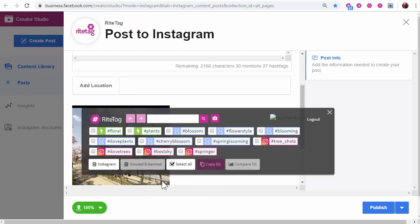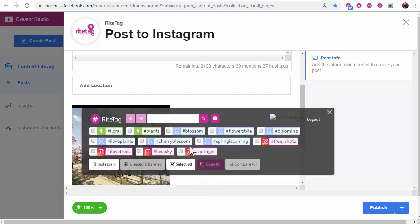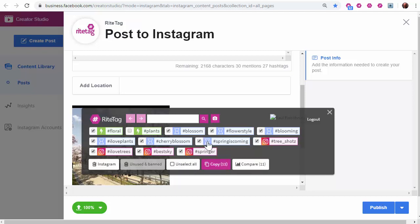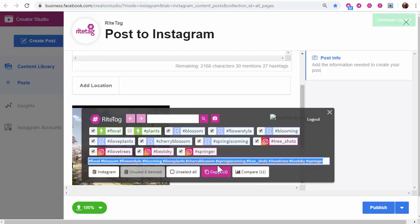In just 1.8 seconds, I got what I need. Select all, perhaps remove one I don't want, copy. I see they're copied.